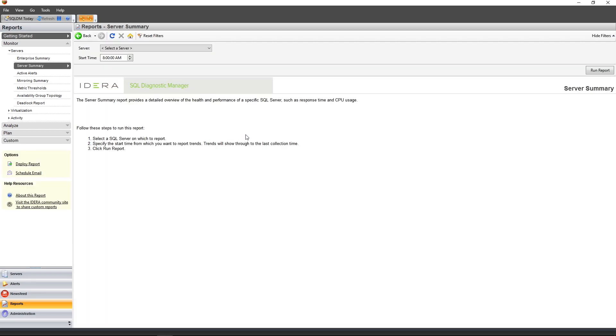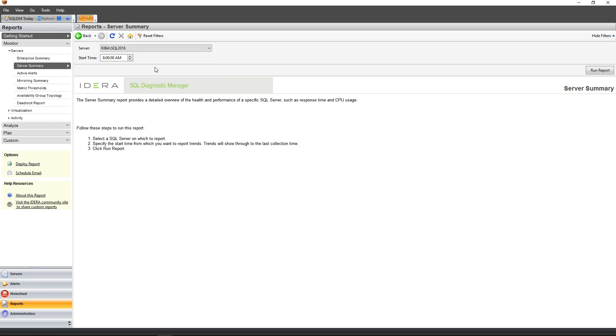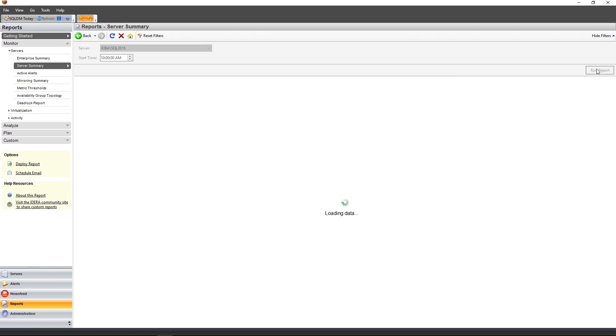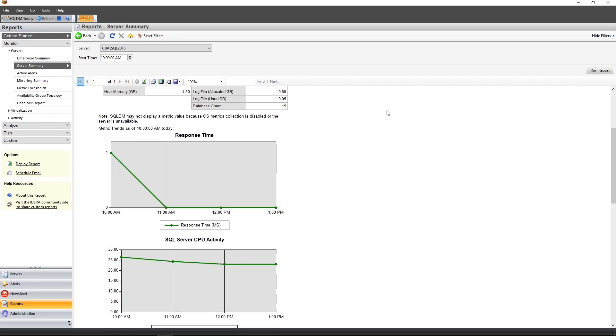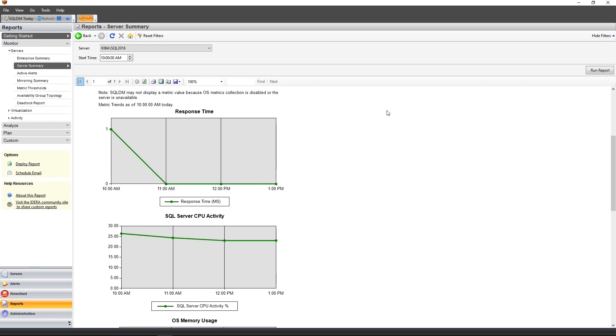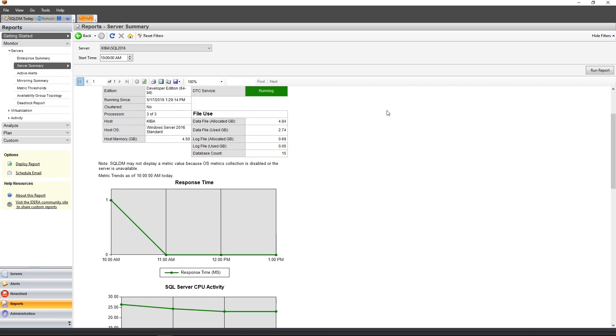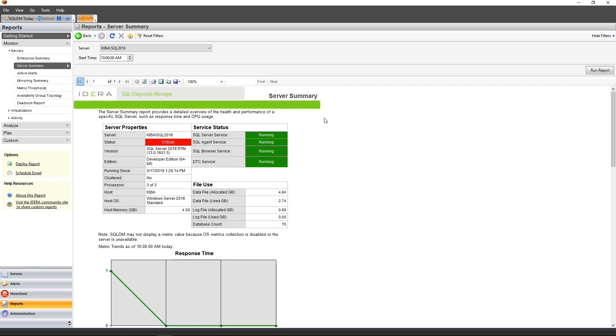When the report loads, notice that you'll find another description of the report being displayed. Instructions for the report is also provided down below. For this report, I simply need to specify an instance name and a start time. Upon running the report, I can see a high-level view of the health of the SQL Server instance along with the various graphs. Another detail I'd like to point out is that these reports can be exported to an Excel or a PDF file in cases you may want to review this information later.